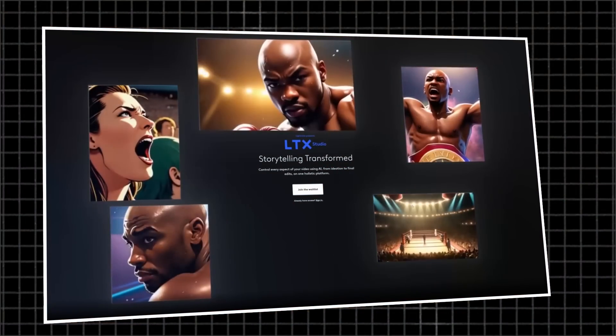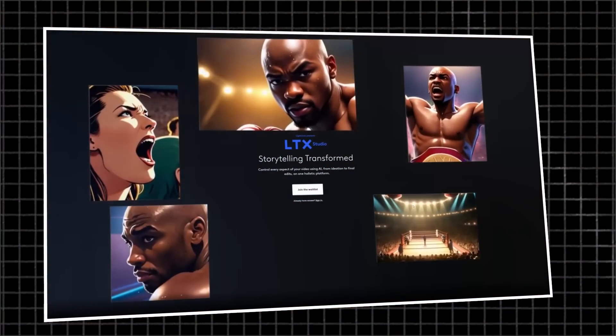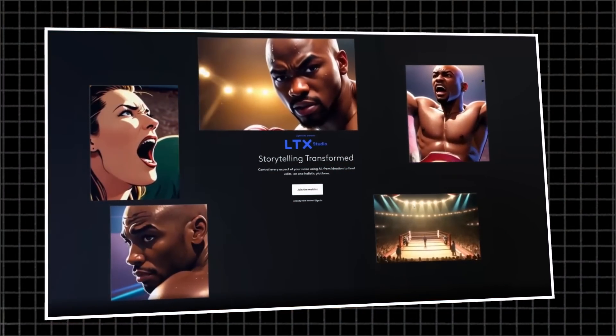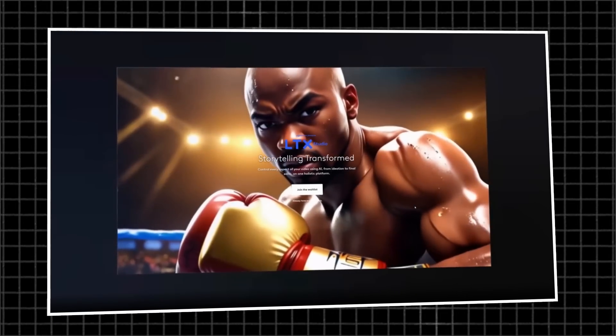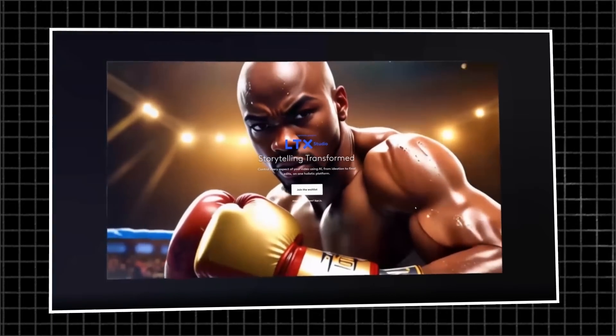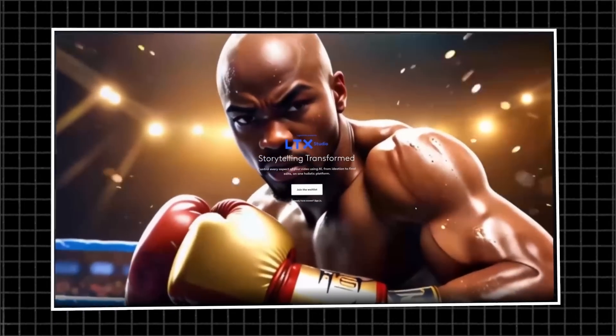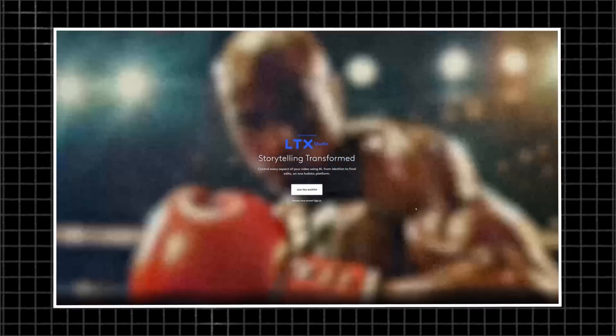But now there is a new platform called LTX Studio. And with this, I could do this maybe in 15 minutes. I could take my time and maybe 30 minutes, get a really nice polished cinematic movie. So I want to show you exactly how to do it. I'm going to first start with some prompts inside of ChatGPT. Then I'll use LTX Studio to finish this up.